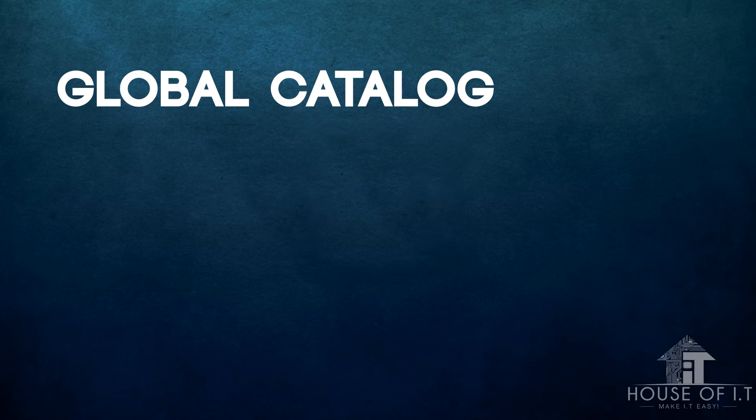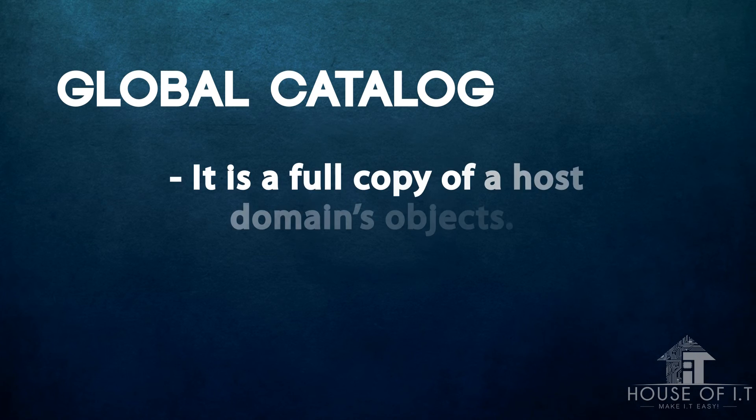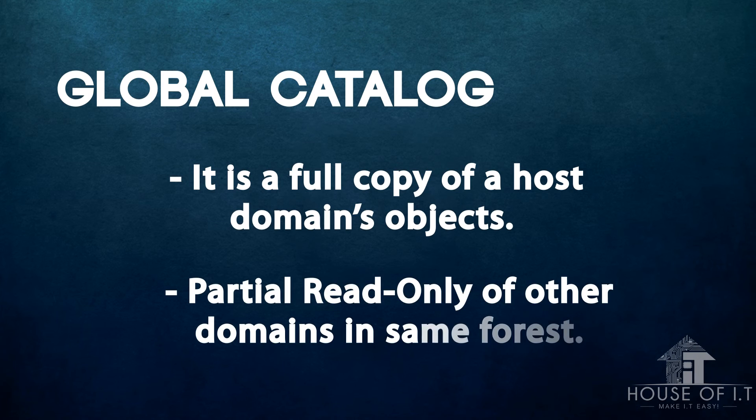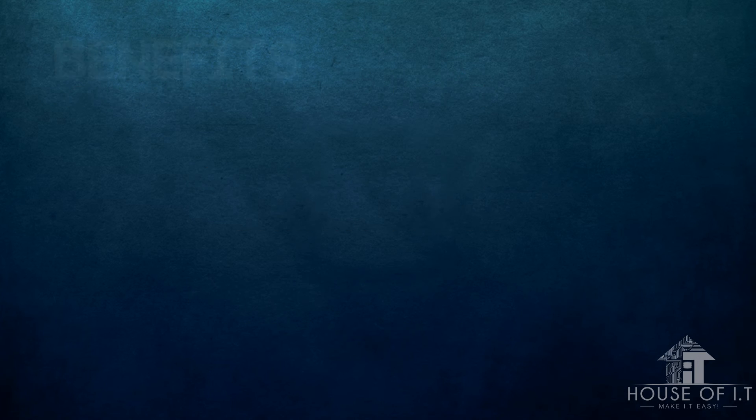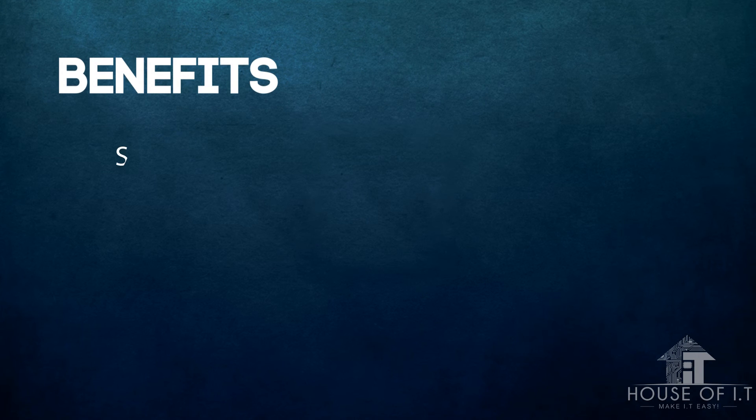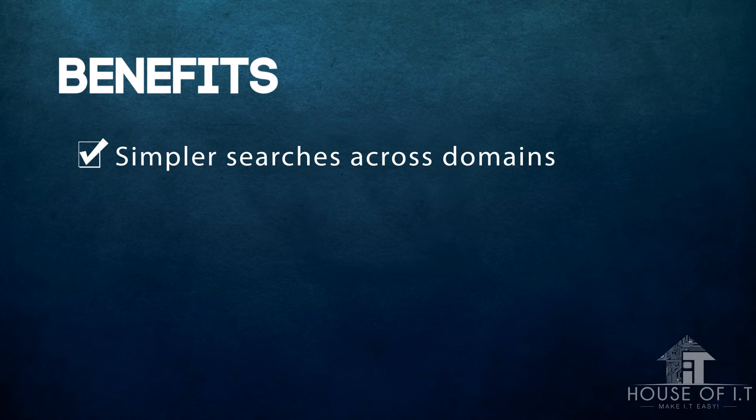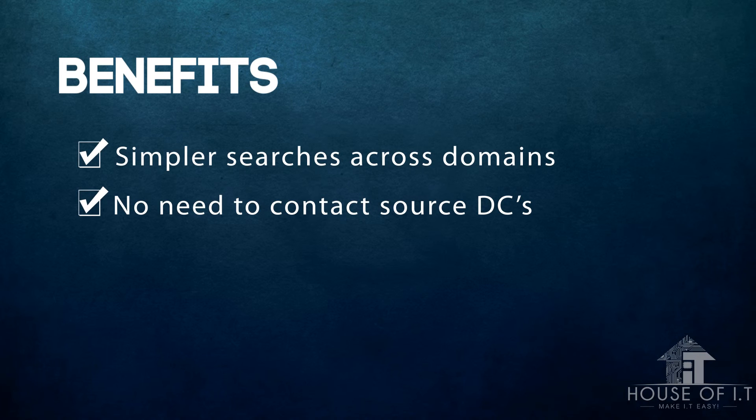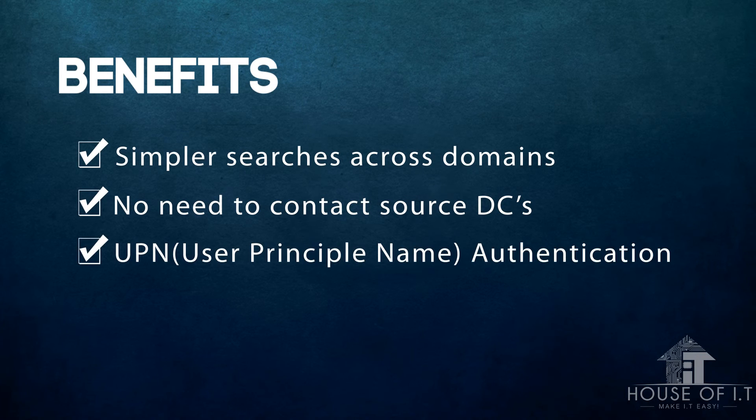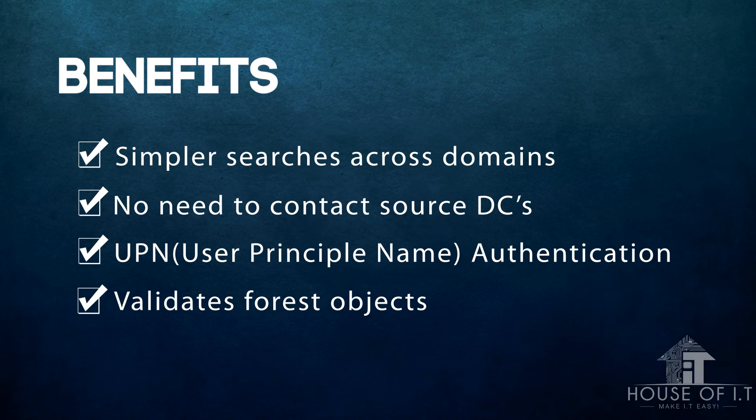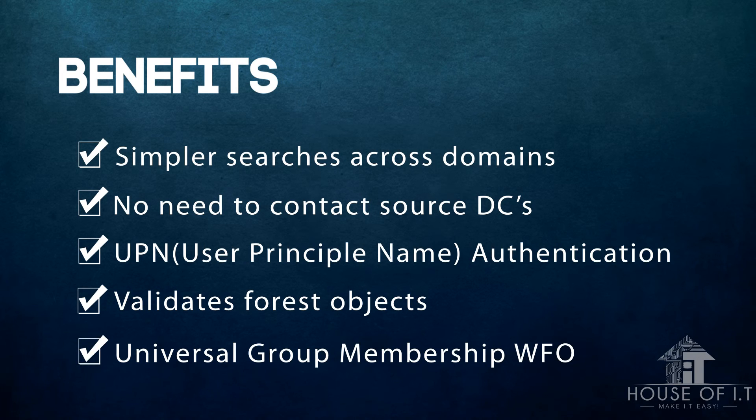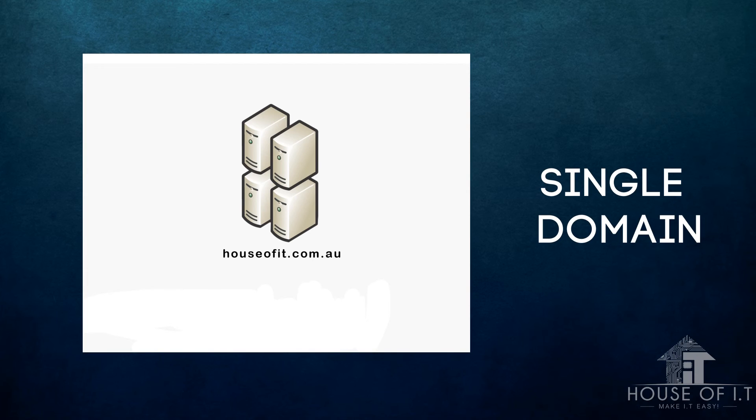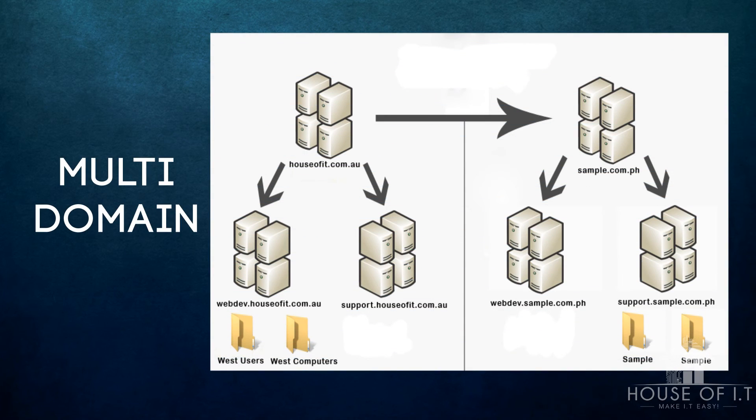Now let's move on to global catalog. A global catalog is a full copy of the host domain's objects and a partial read-only of the other domains in the same forest. It provides simpler searches across domains. For example, I wanted to find the name Shane, you can just type sh and then you'll see Shane in the results without needing to contact the source domain controllers because it uses UPN authentication. It can also validate forest objects and have universal group membership. Also, if you have a single domain, there will be no extra data in your global catalog which means there will be no burden. But if you have multiple domains, then the global catalog will contain objects from all the domains.